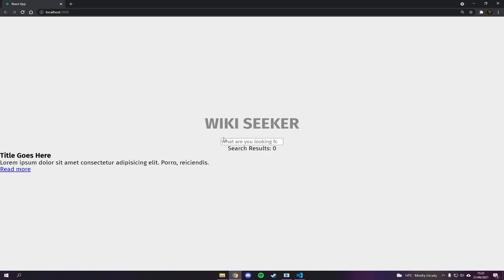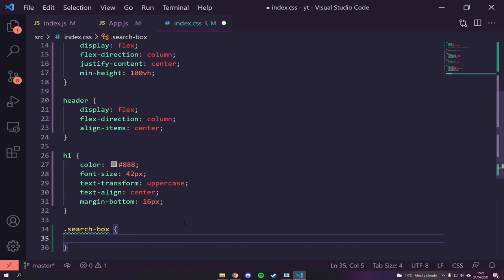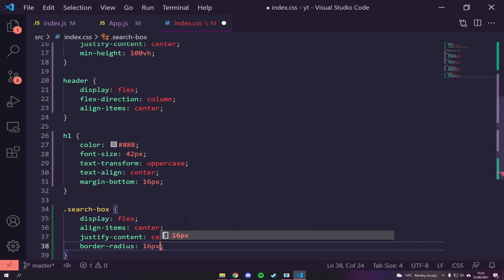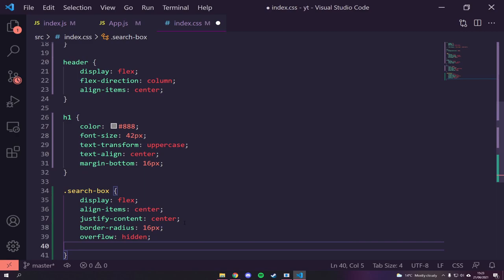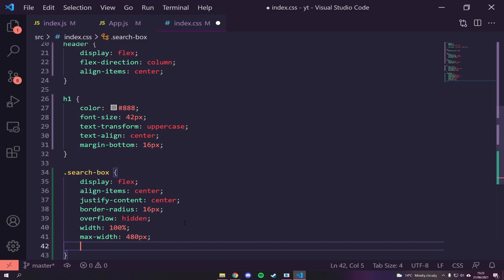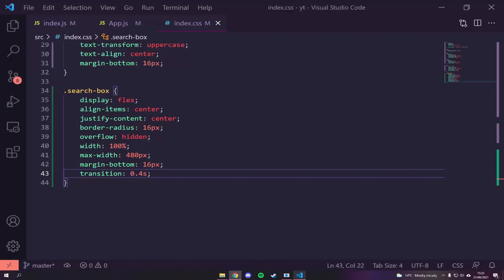Looking good — WikiSeeker title is centered nicely. Next we'll style `.search-box`: `display: flex`, `align-items: center`, `justify-content: center`, `border-radius: 16px`, `overflow: hidden` to help maintain the border radius on the input, `width: 100%`, `max-width: 480px`, `margin-bottom: 16px`, and a `transition` of 0.4s because we'll have some focus effects.